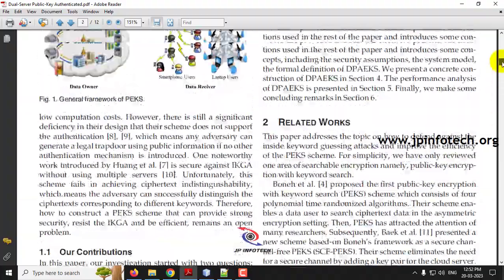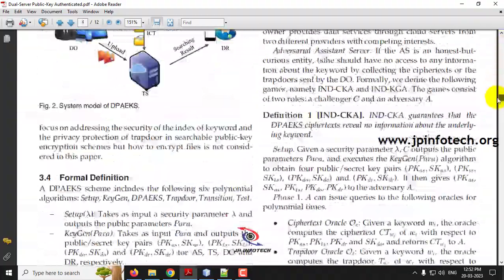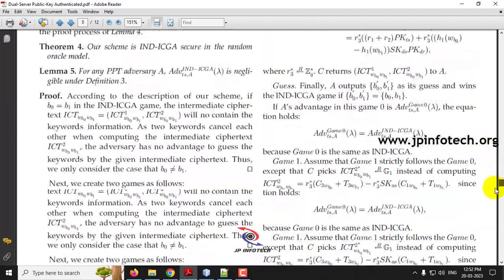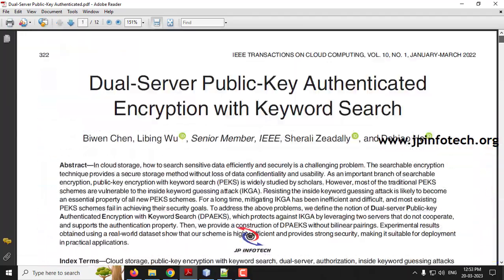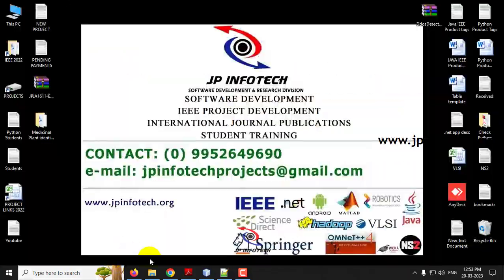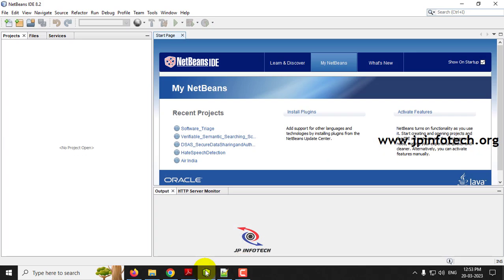Please note that we cannot implement the exact algorithm or mathematical models as shown in the base paper — only the main objectives of the paper will be implemented. We have used Java and NetBeans IDE 8.2. First, open the NetBeans IDE 8.2 and let us import the project.